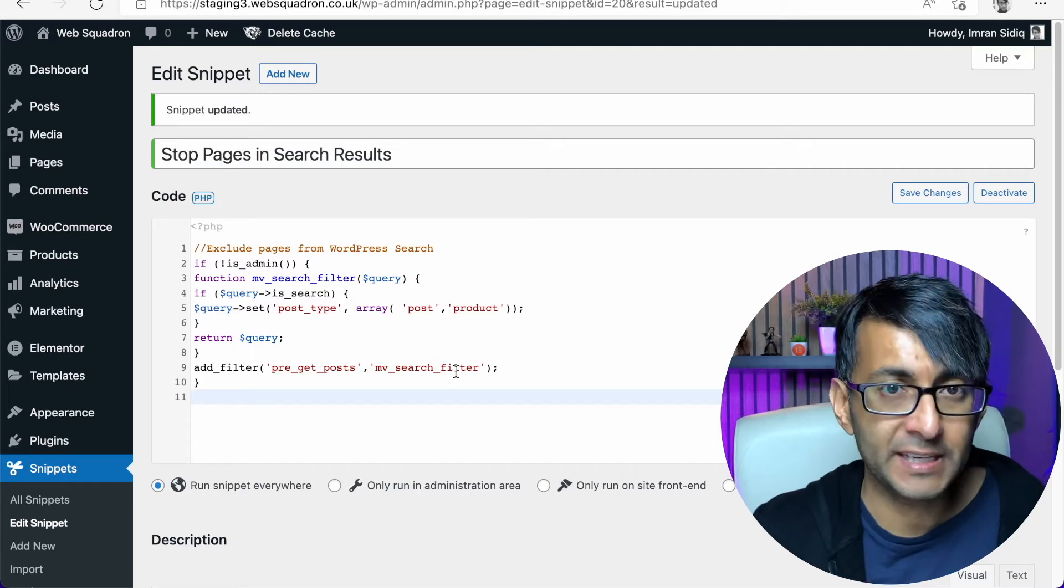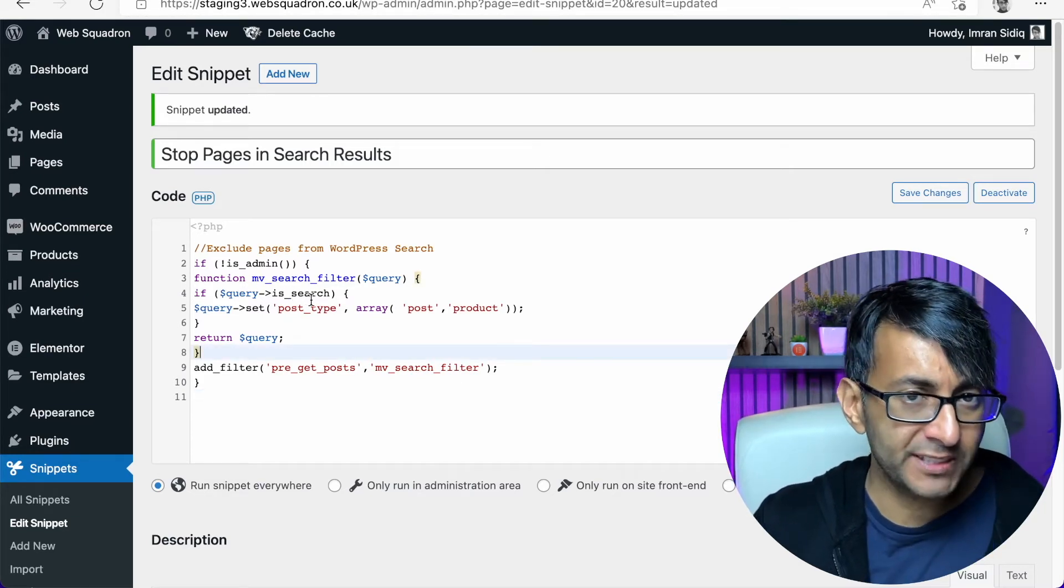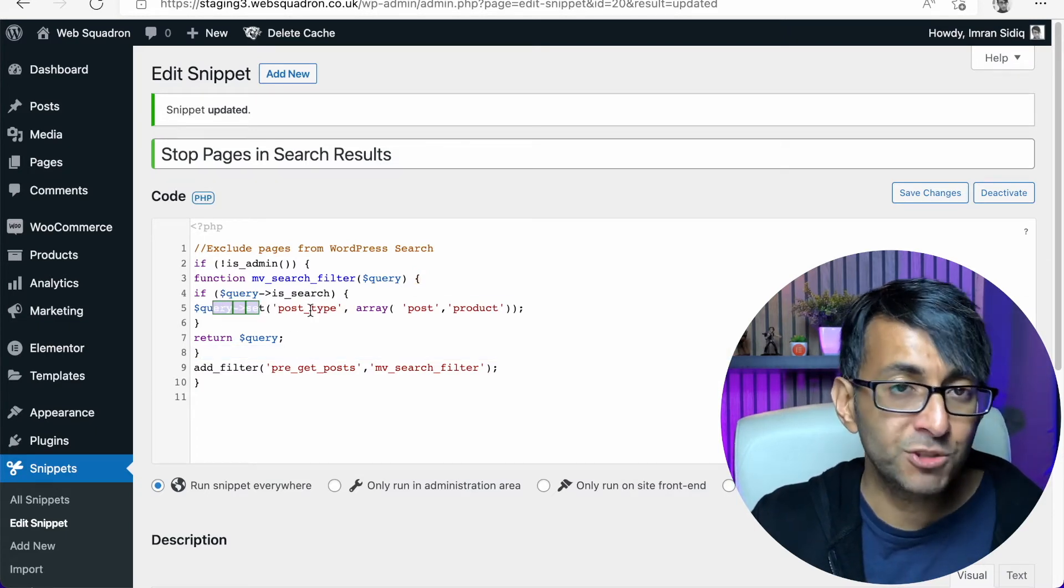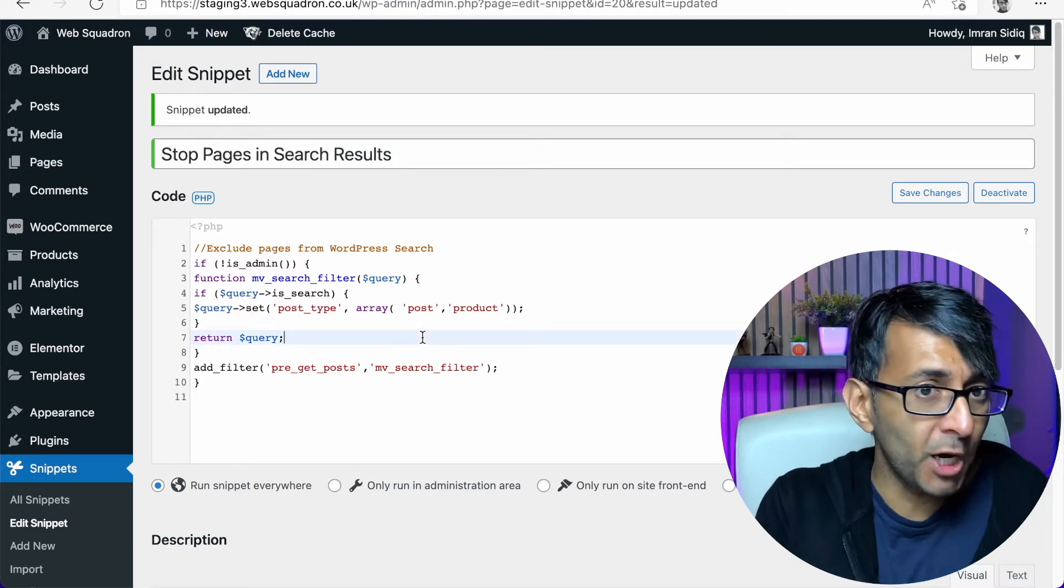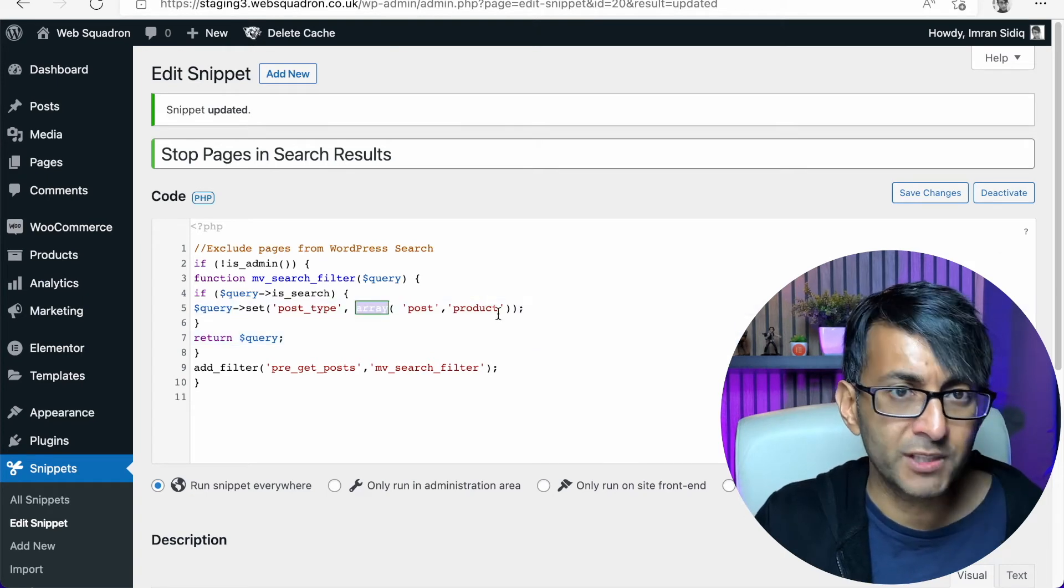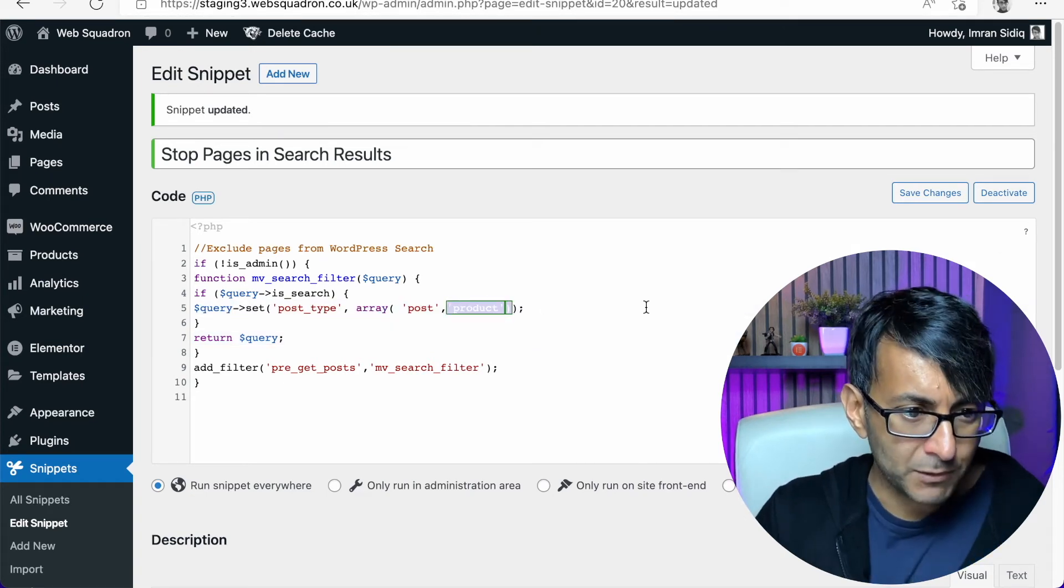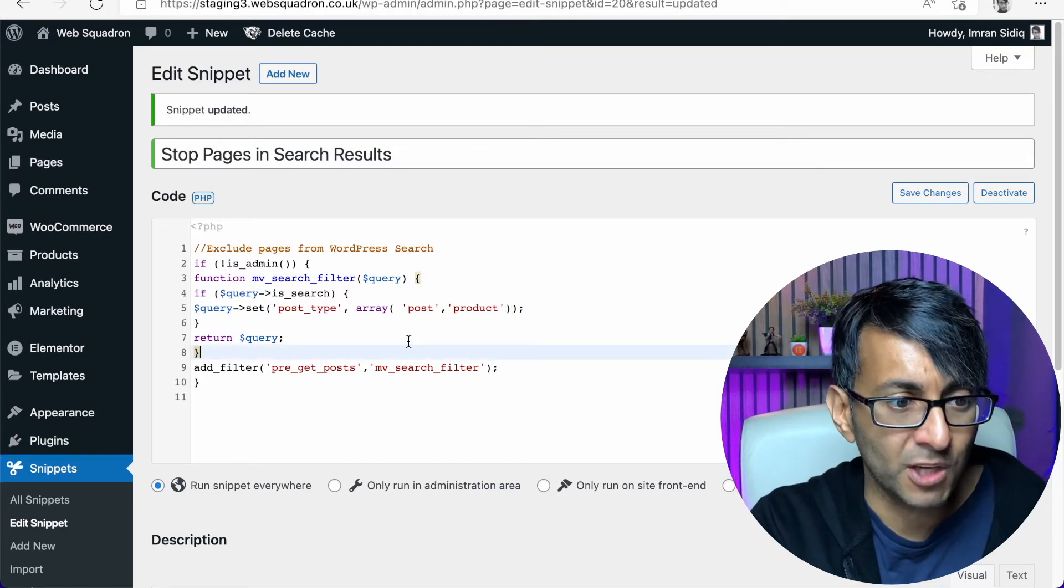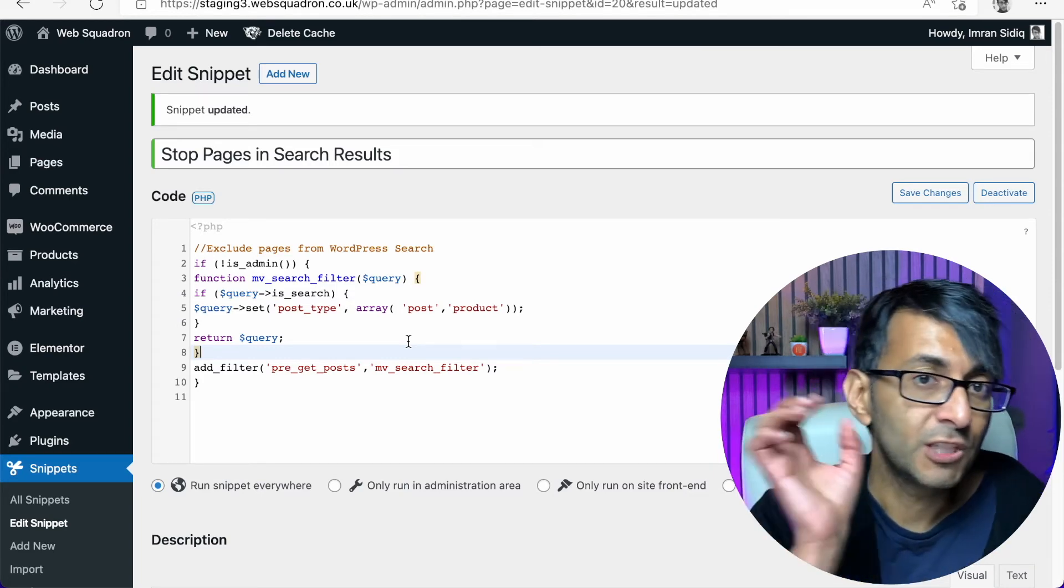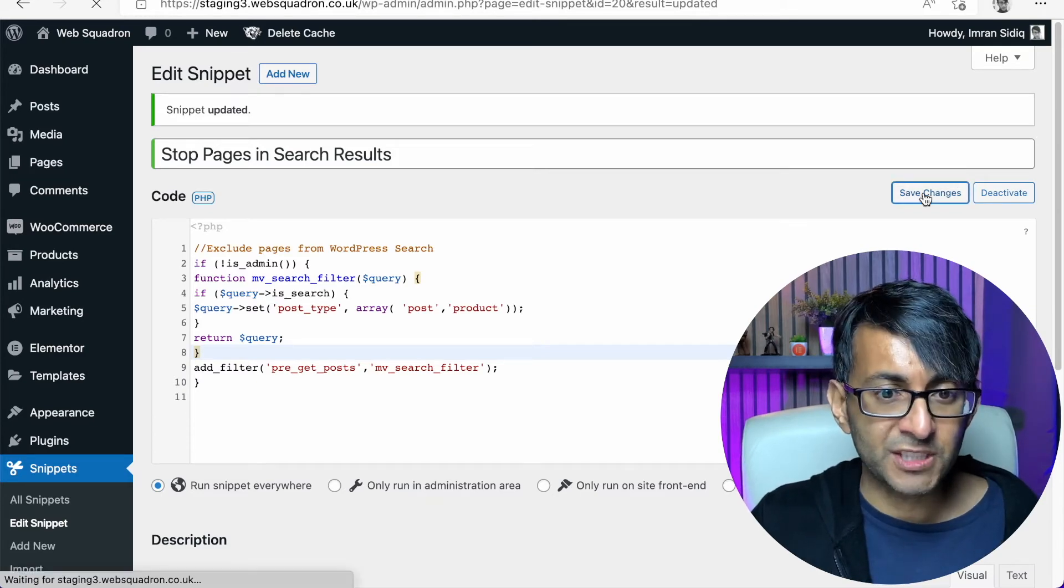So I've got a few on here already. So we're going to add one in and we're going to call this one stop pages in results. Now we're going to drop in the code and this will be in the description for you or a link to it. What you'll notice down here is that it is now going to be restricting the search results. But here we have query set post type array. If you're only going to want to show posts and you're not going to show products either, get rid of the word array and get rid of this bit here and that closing bracket as well. What I'm doing is I'm saying in the search results, only give me post and product. Don't give me pages.